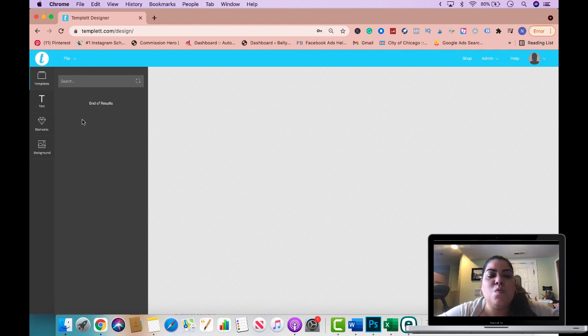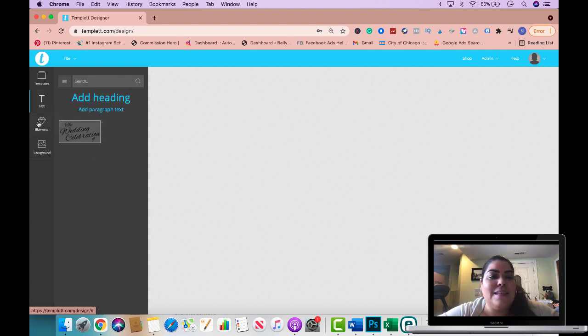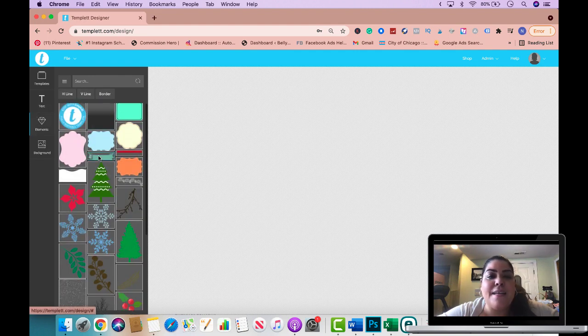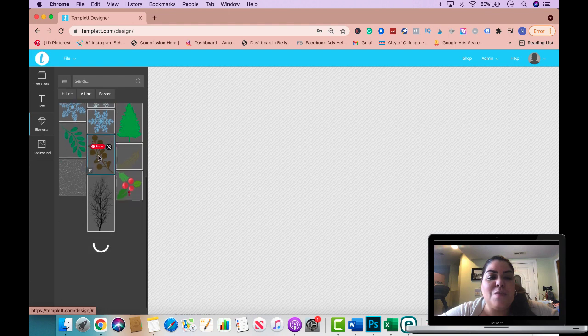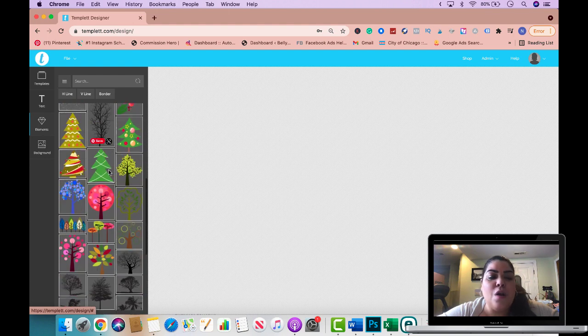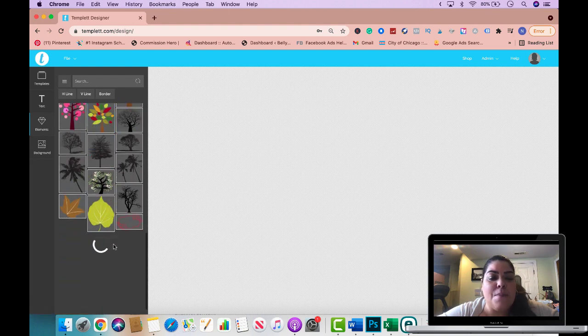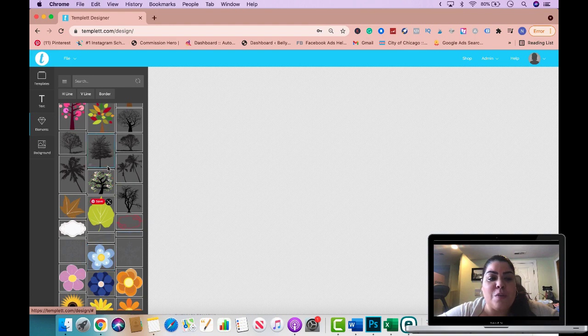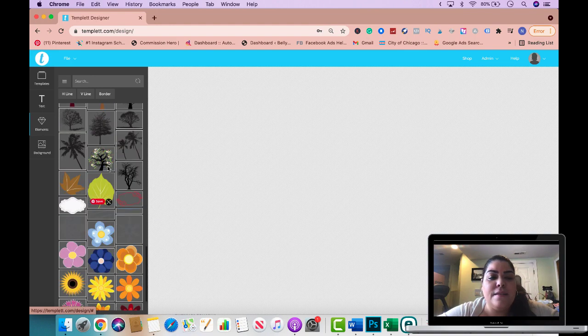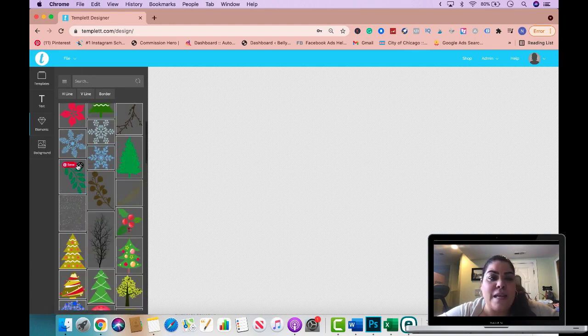Templates is where you will find any design that you have created. Text is where you will find your text. Elements is where you will find different elements that you could use. These are all free elements you could use based on your membership with template and this is where you will upload your own design as well.